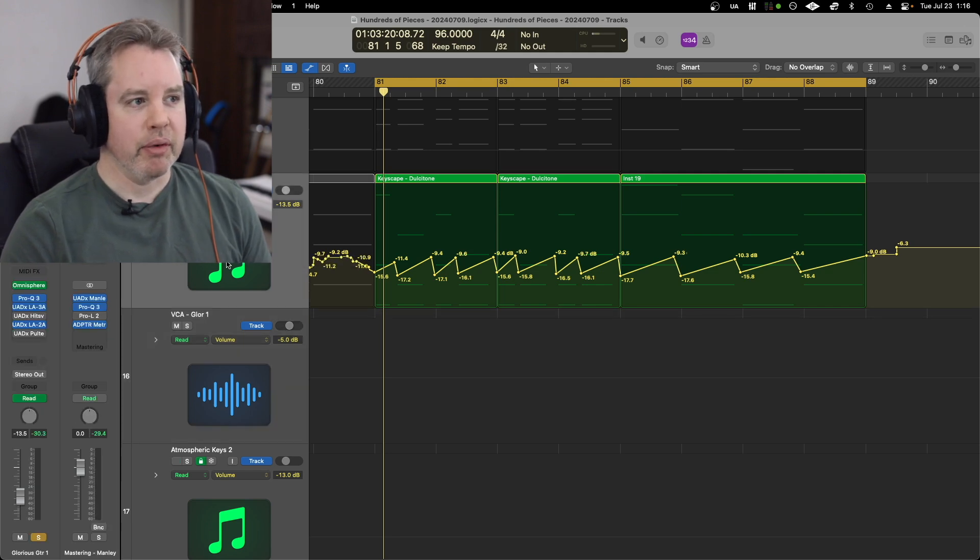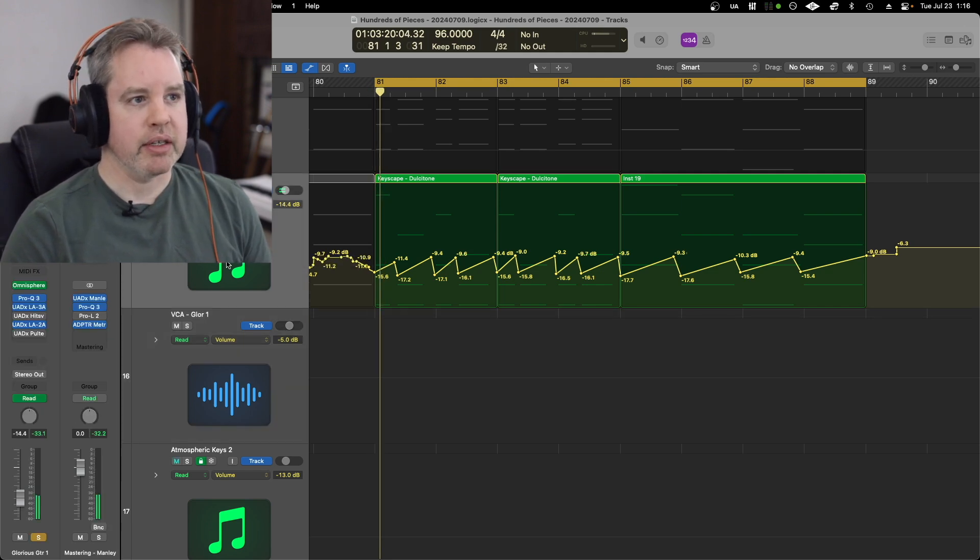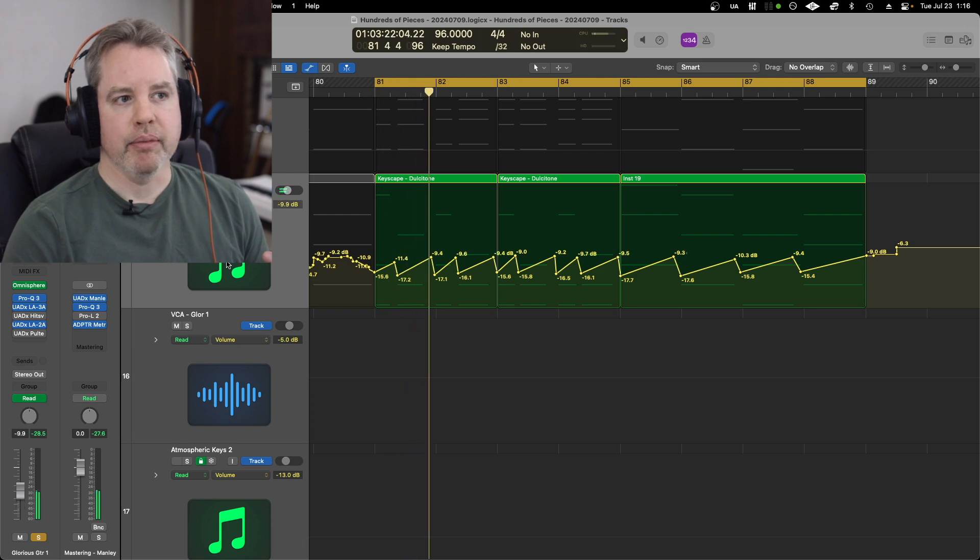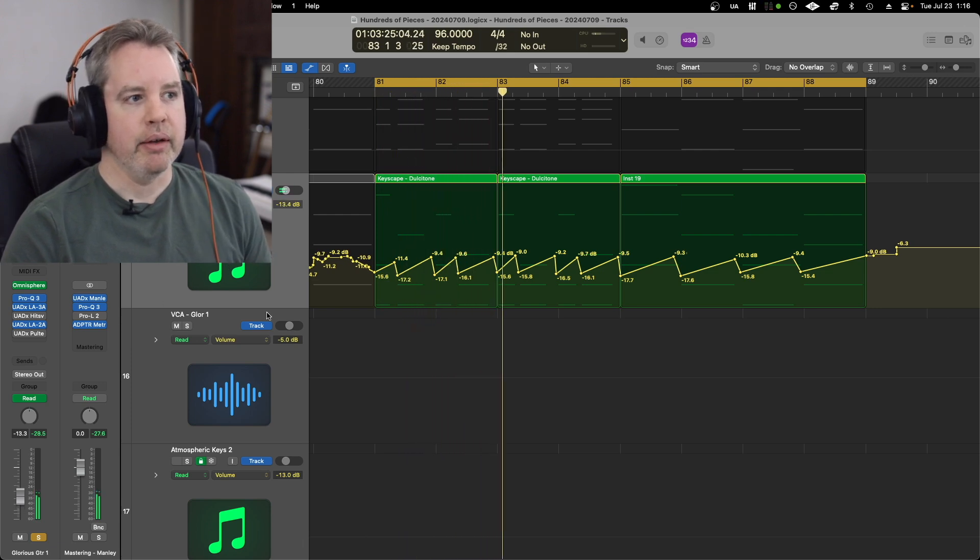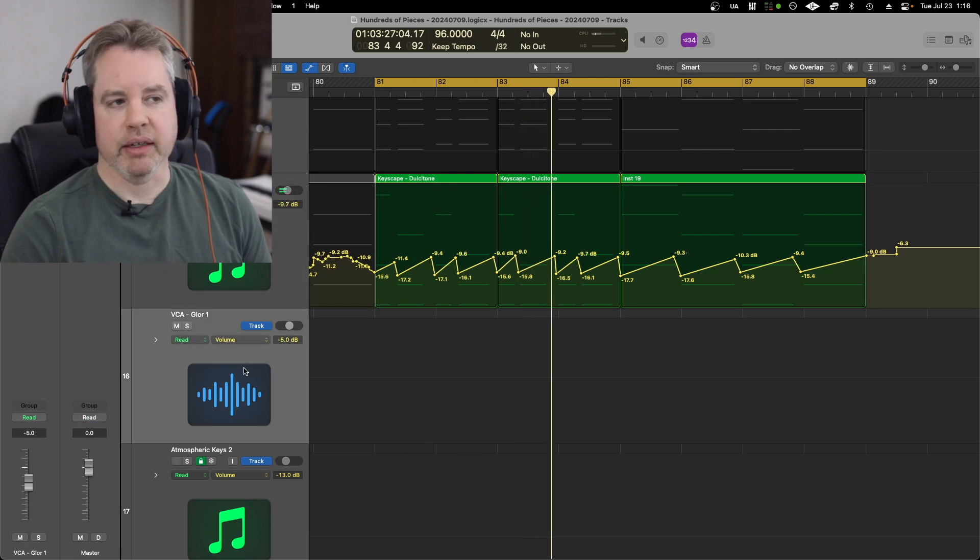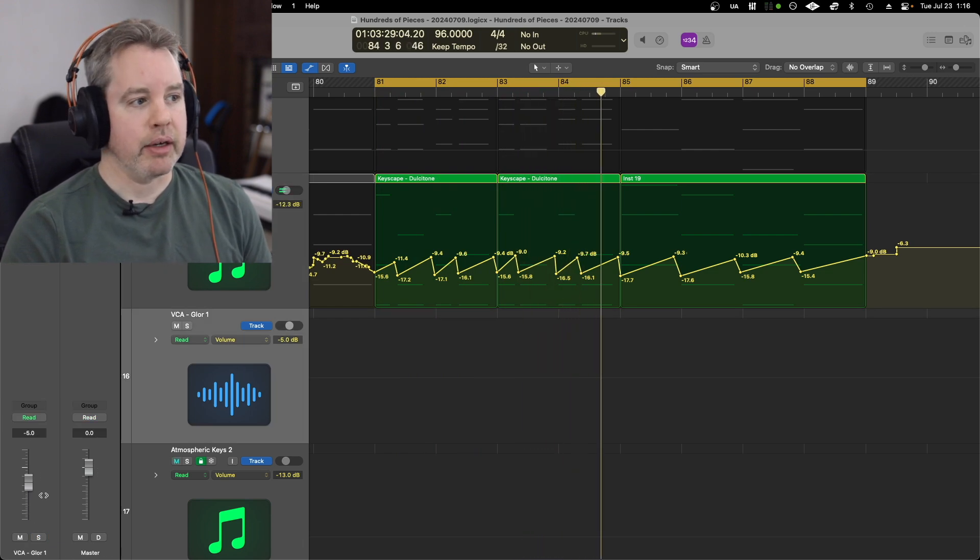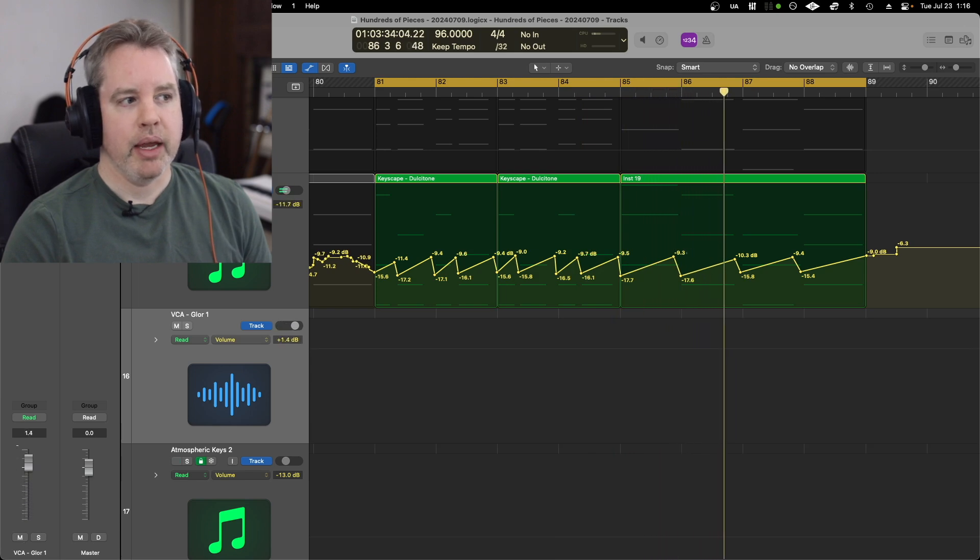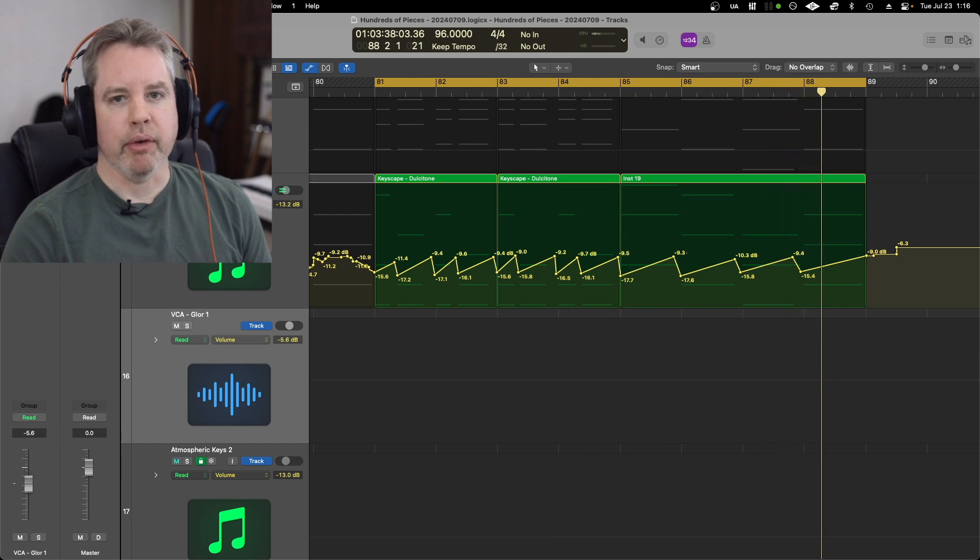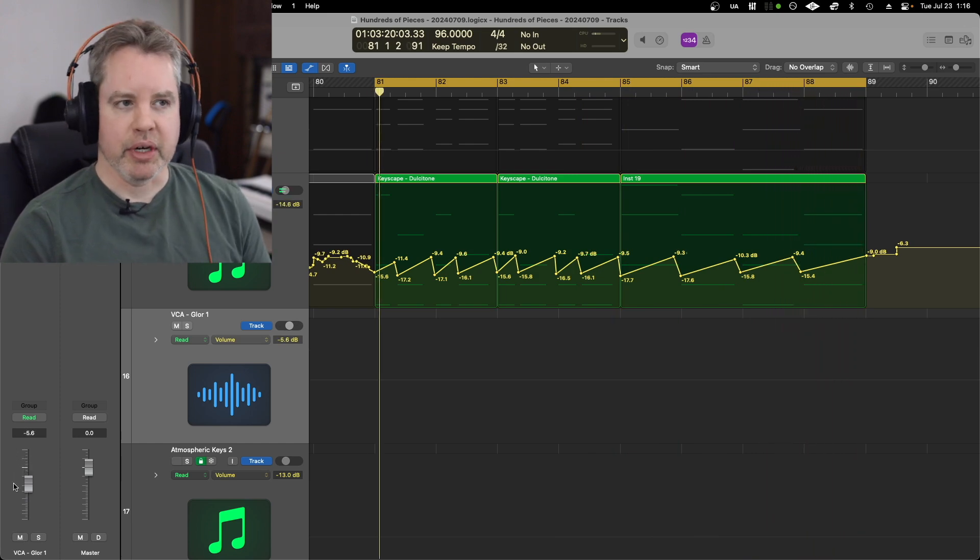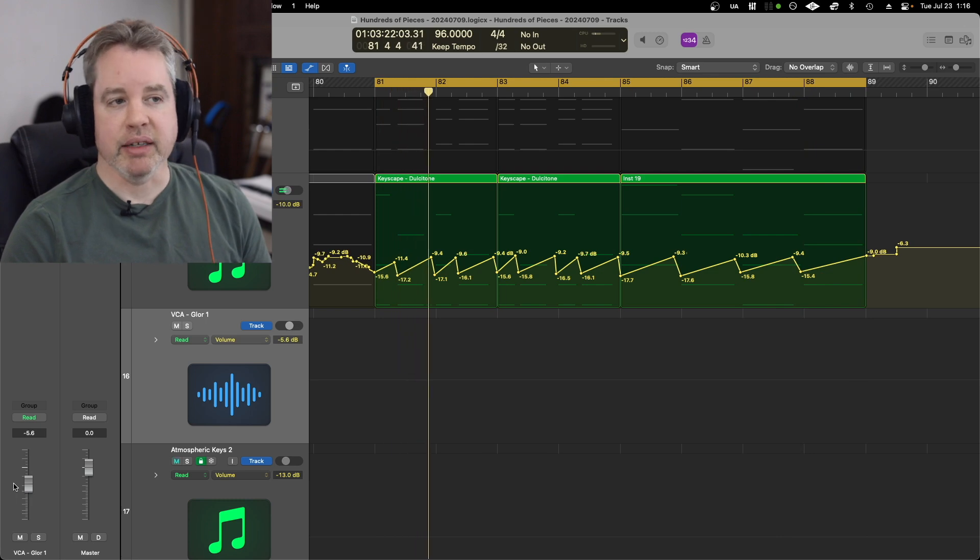So for example, if I just play this, it's got its automation going. And if I go to the VCA that it's assigned to, I can turn it all the way down or up, and the volume going up or down with the automation is maintained.